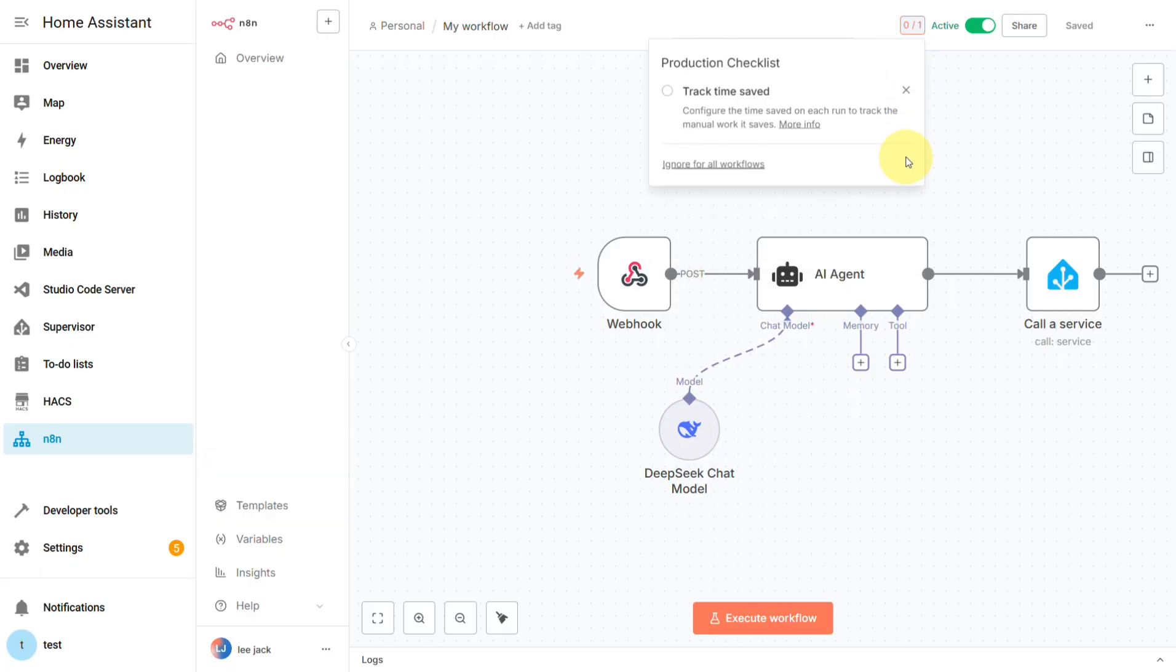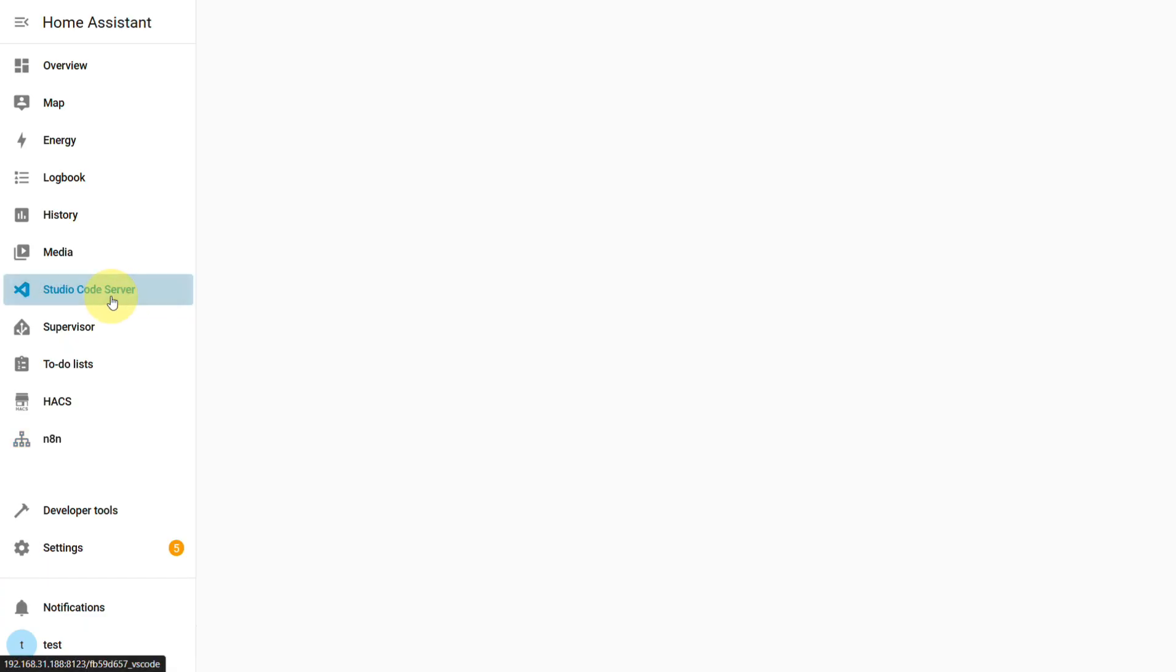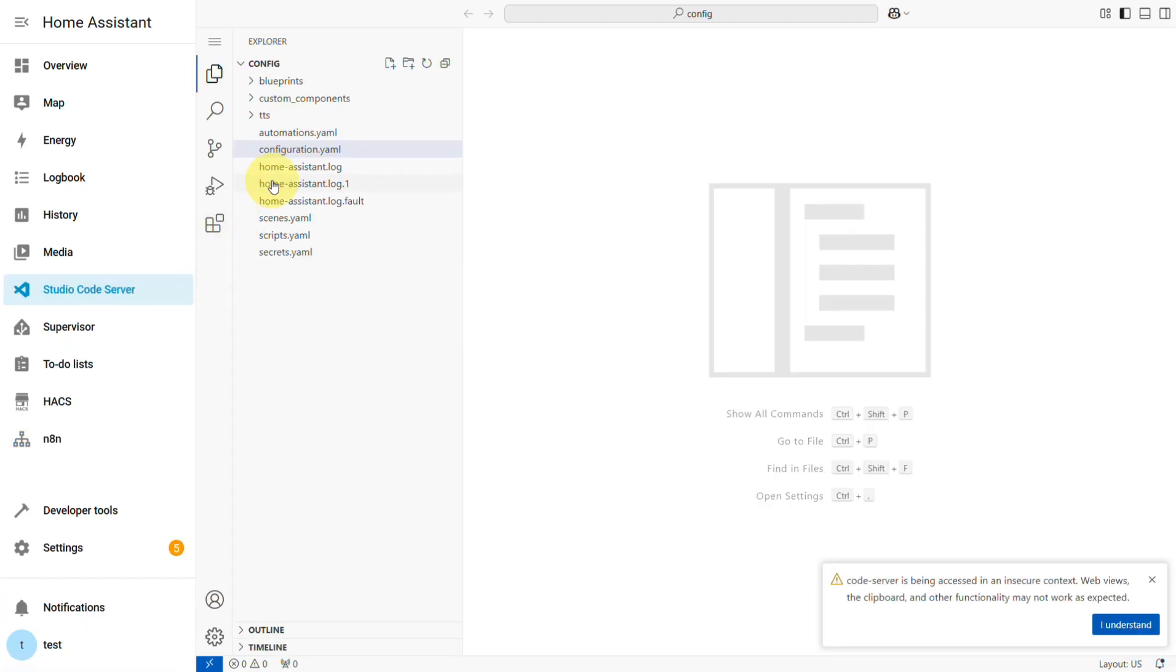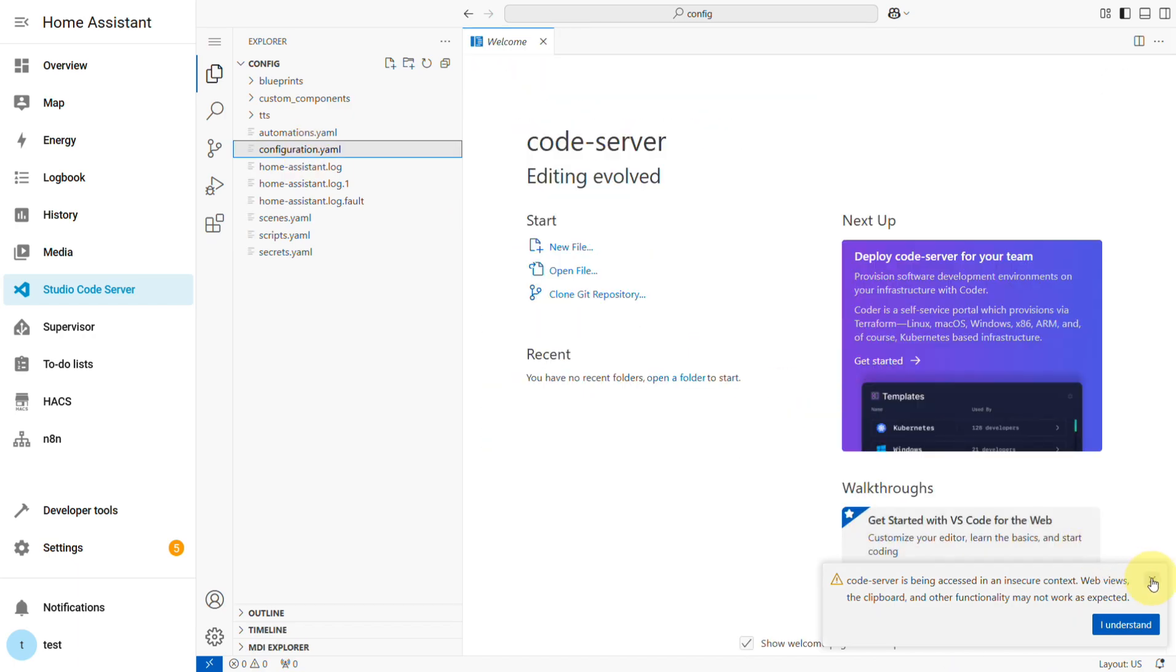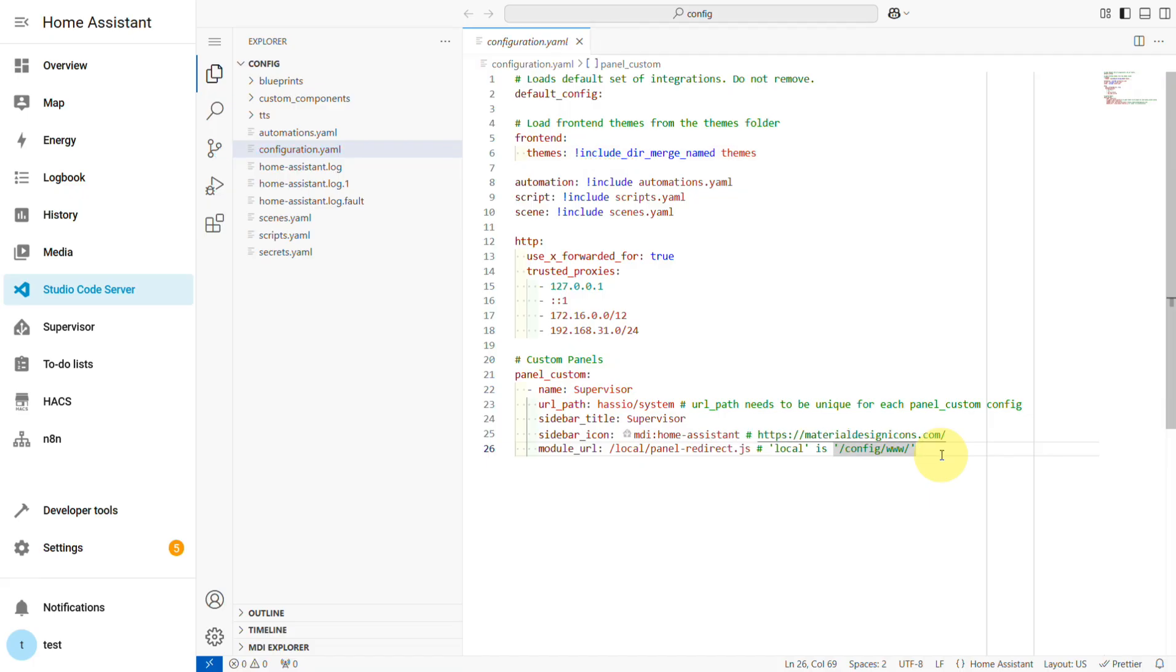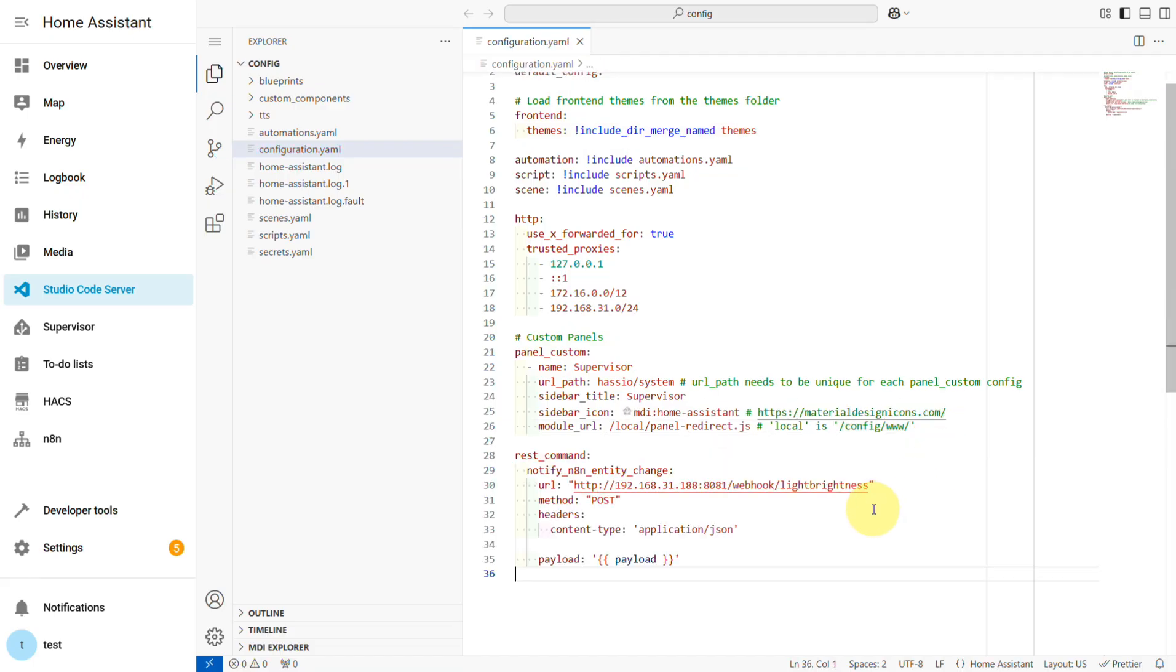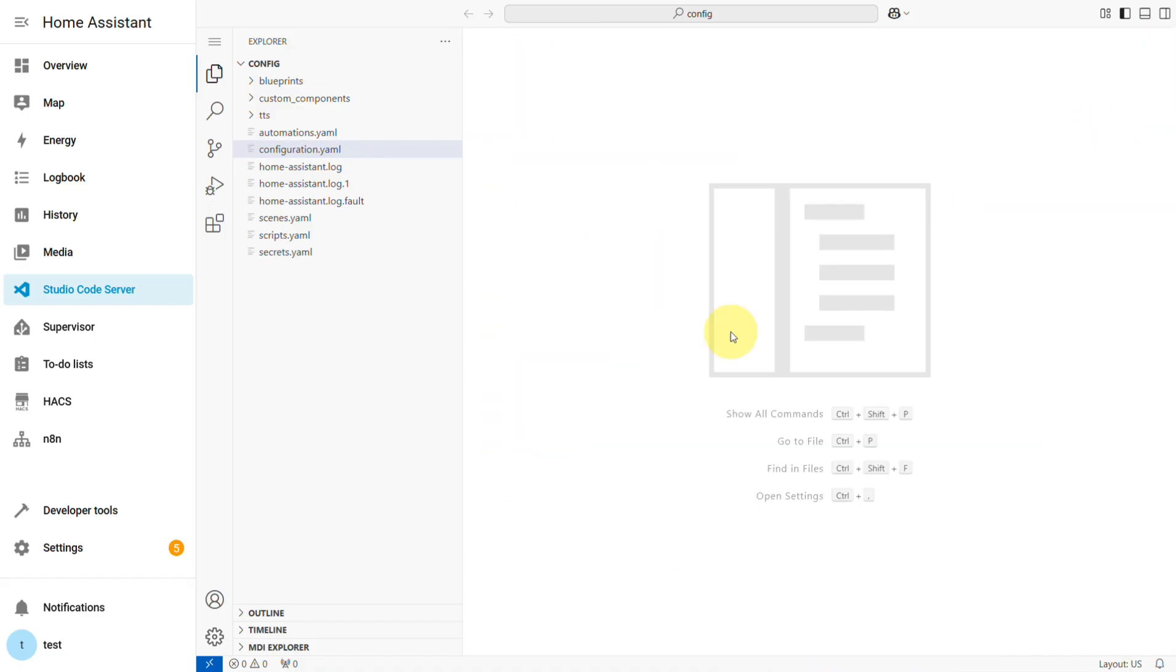We still need to create a simple automation back in Home Assistant to actually trigger this N8N workflow. Hopefully, this is something they'll streamline in the future. Over in your configuration.yaml file, you need to create a REST command that will call our N8N webhook address. And make sure you use the production URL from your N8N workflow for this.